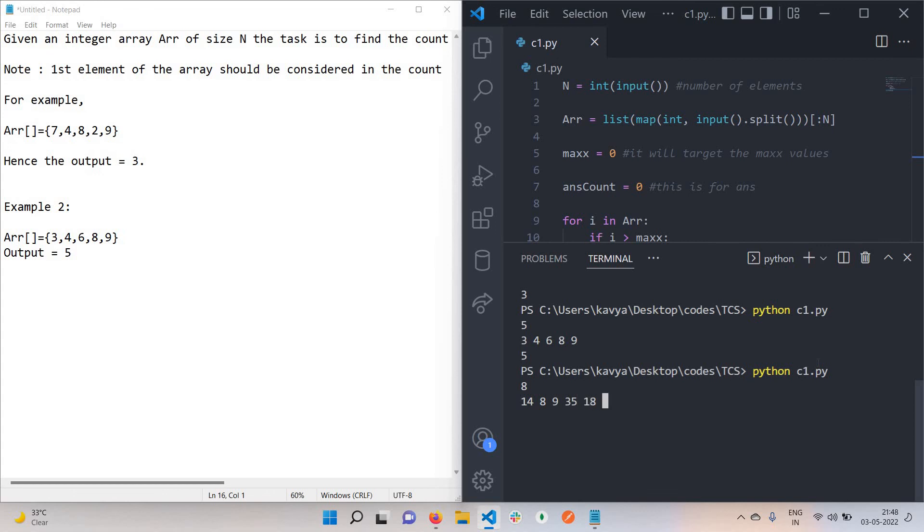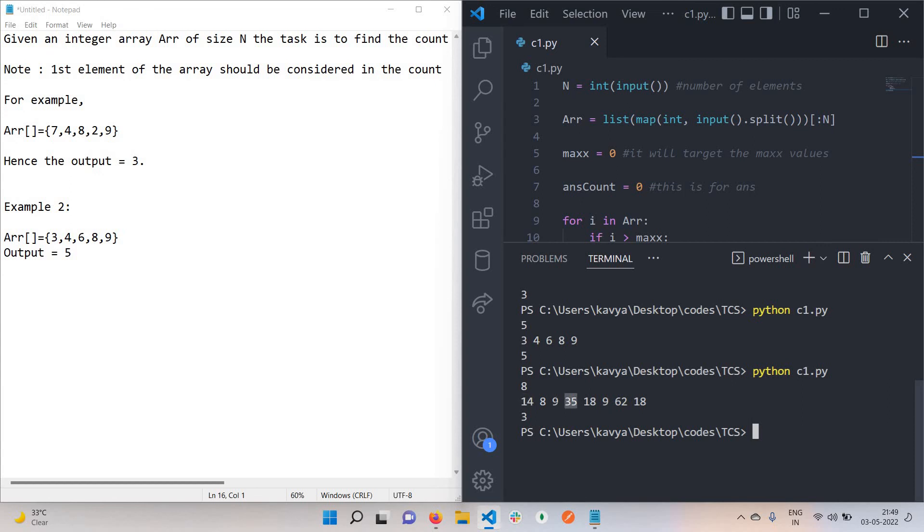The values I'm putting are 14, 8, 9, 35, 18, 5, 9, 62, 15. We got answer 3 because the first element is always included in our answer, so count is 1. If we see 35, all the values on the left side of 35 are less than 35, so count is 2. For 62, all values on the left are less than 62, so this is also included.